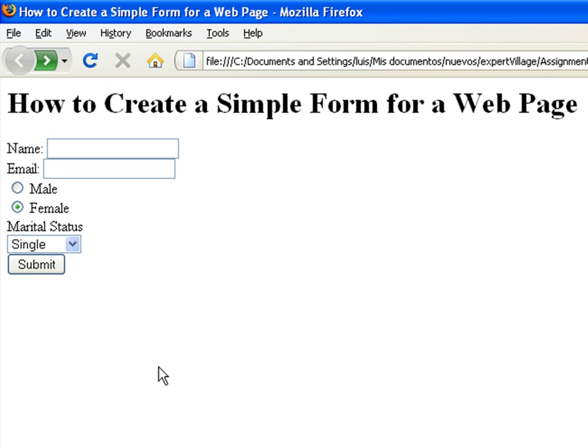Here we have a simple form that asks for our name, email, gender, and marital status.